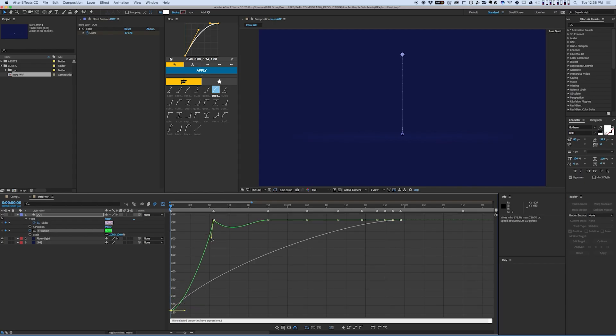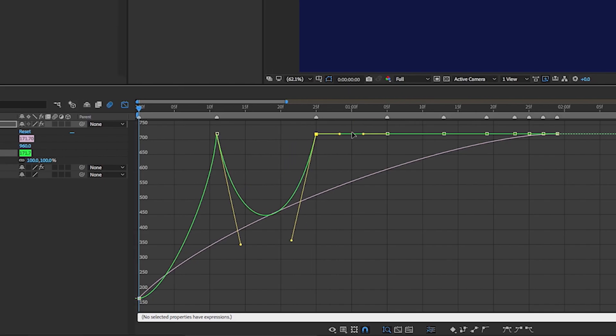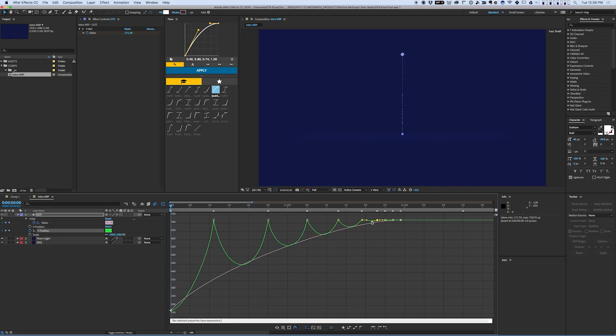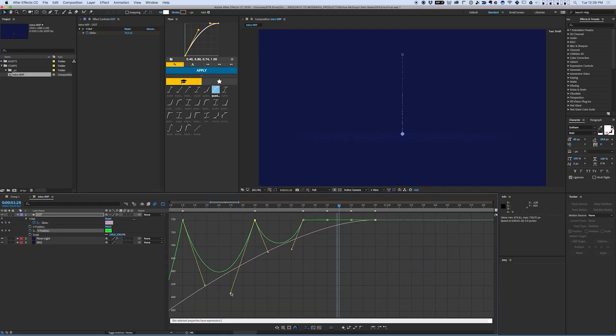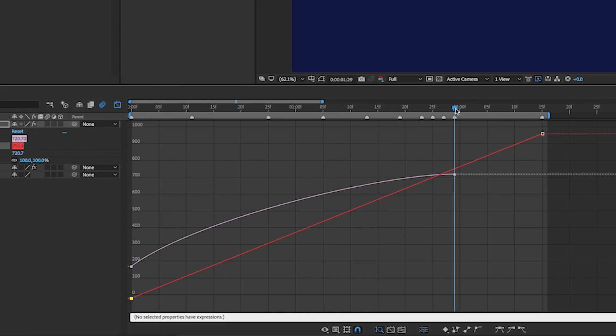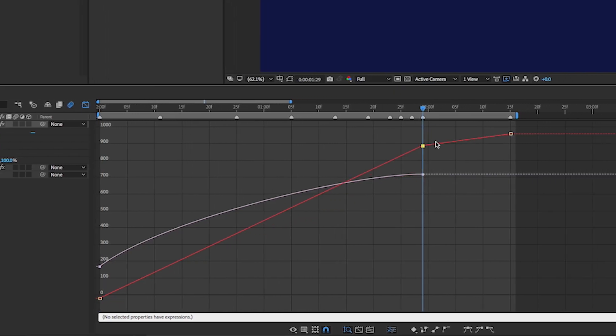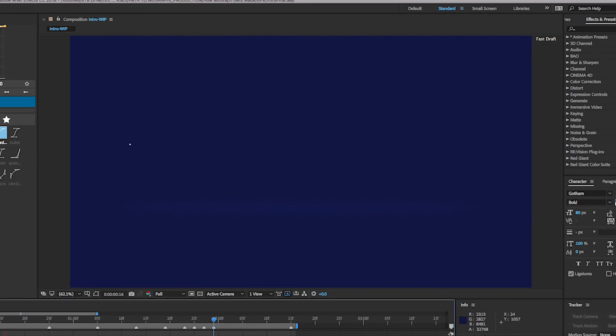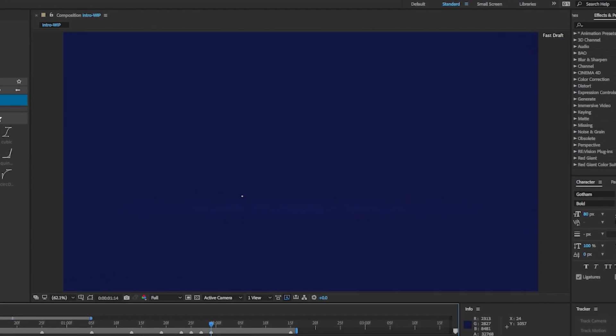Starting with the bouncing ball, I hand-animate the path, the timing, and the spacing of the animation to make it feel right. There are lots of rules to learn about animating, but once you have them down, this sort of thing becomes intuitive.